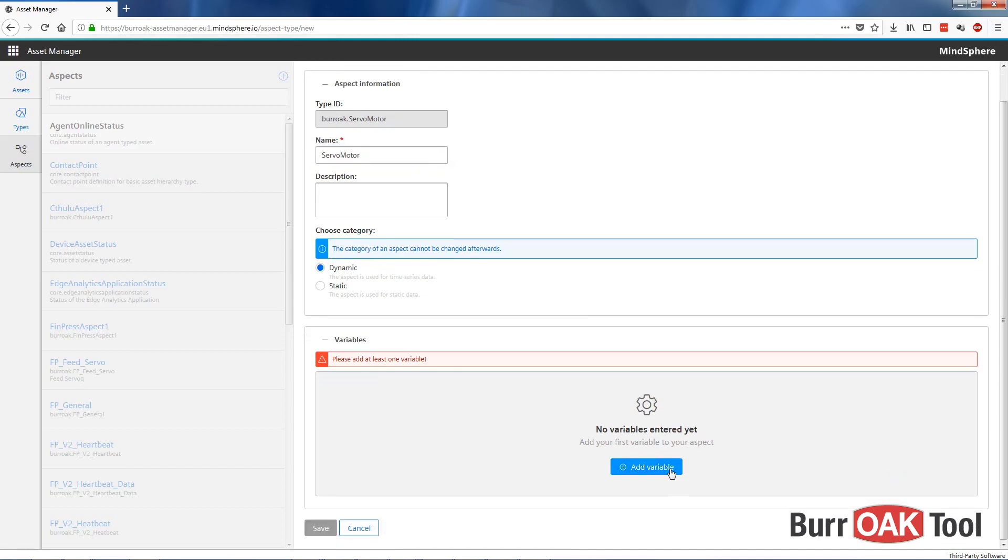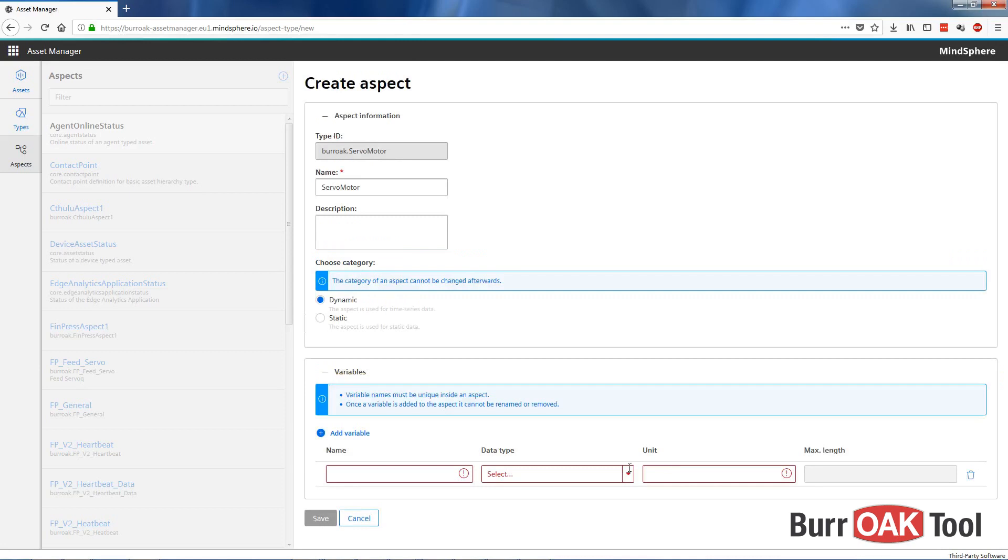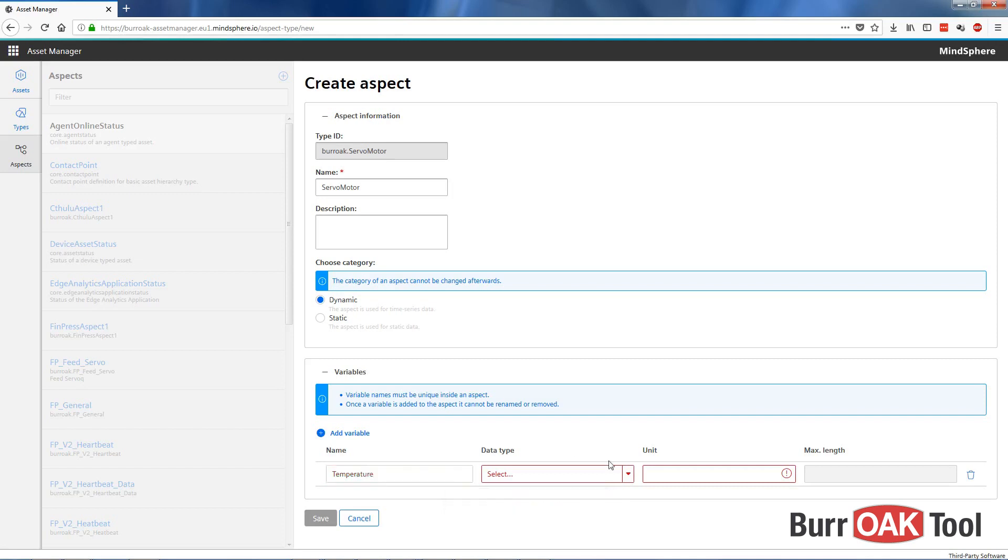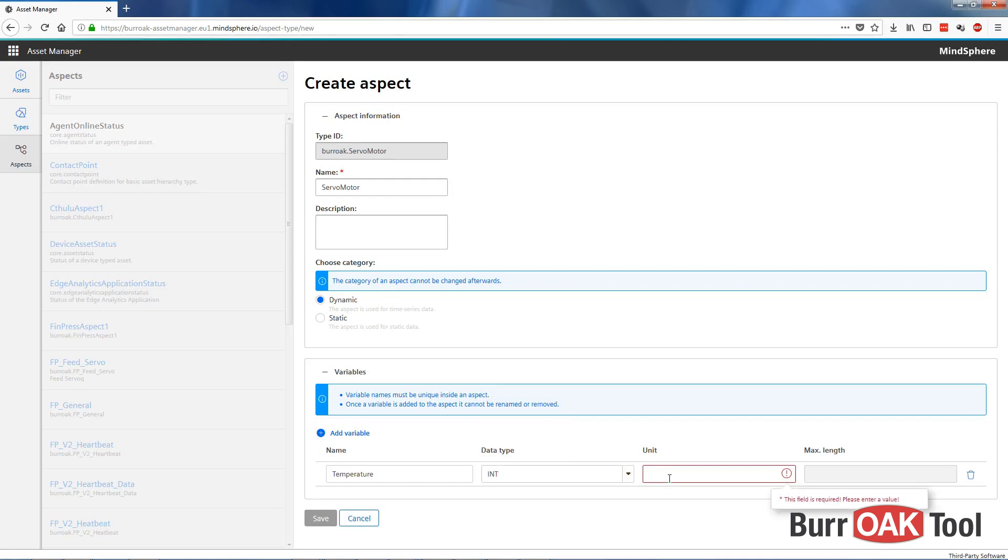Now we need to add a variable. Here we'll choose a variable name. For example, let's say we want to monitor temperature on these servomotors. The data type for this would be an integer, and the unit for this would be degrees Fahrenheit.